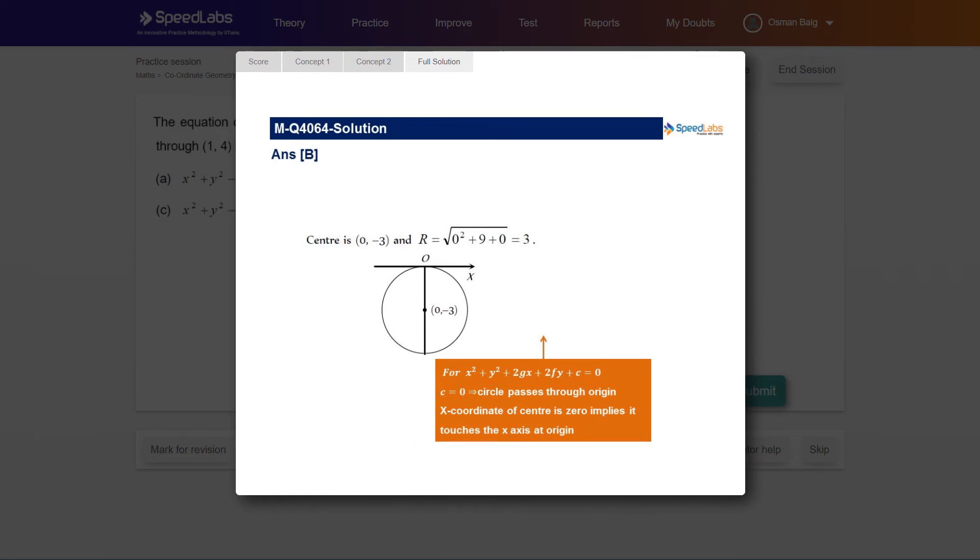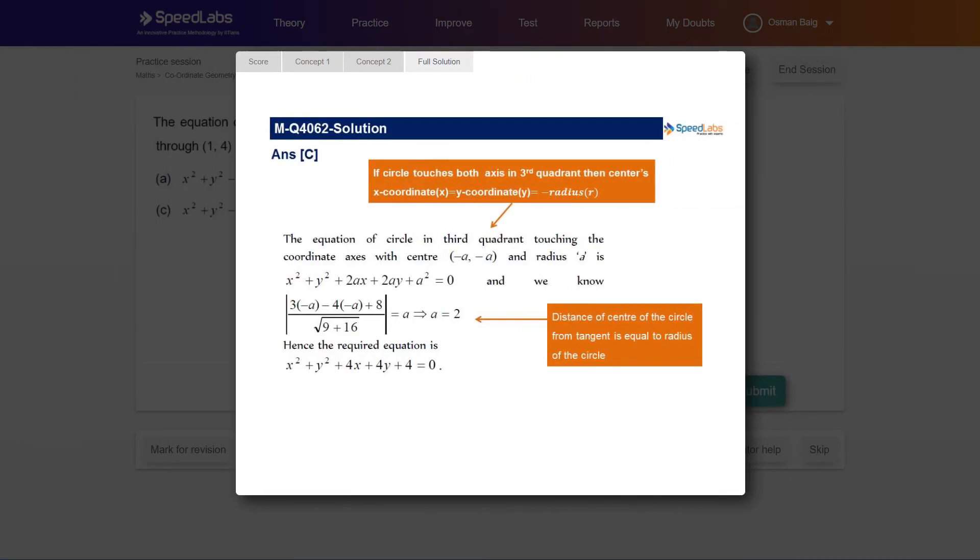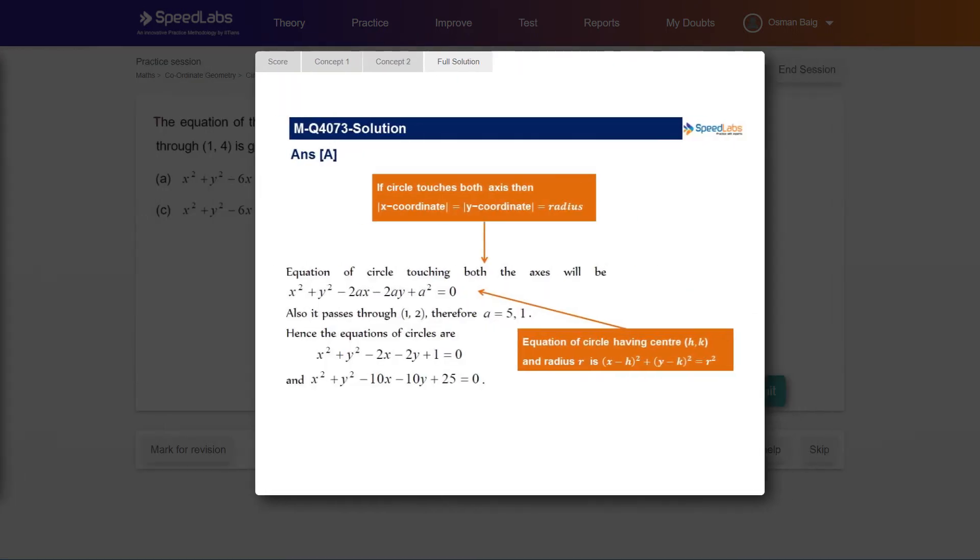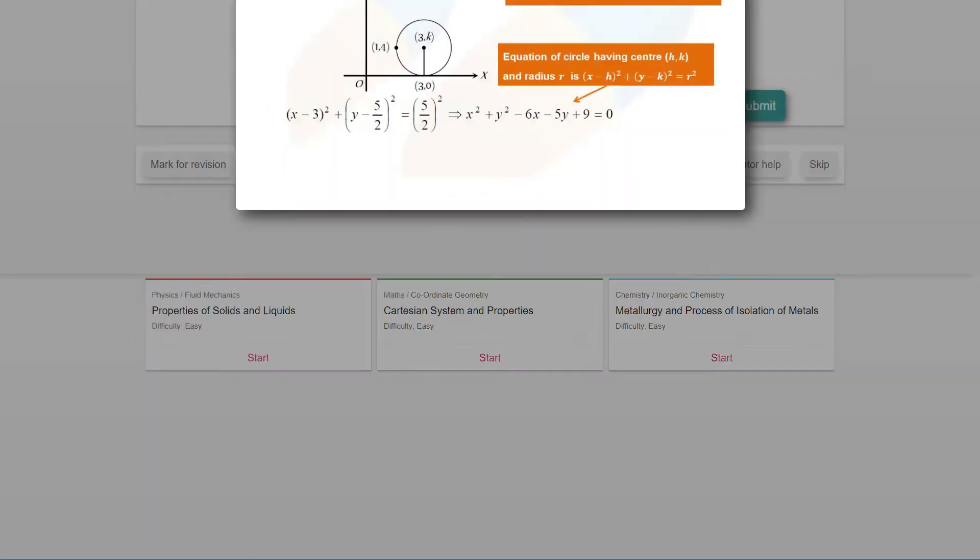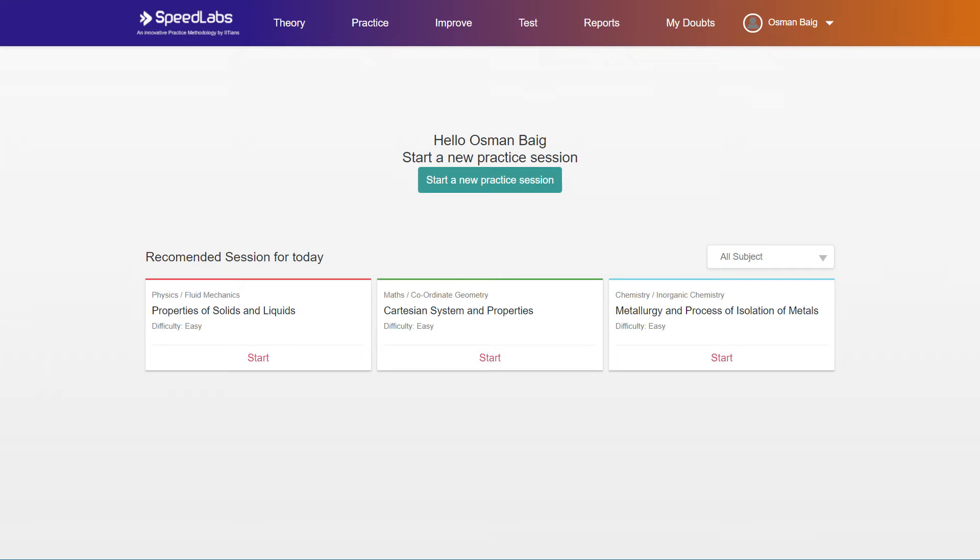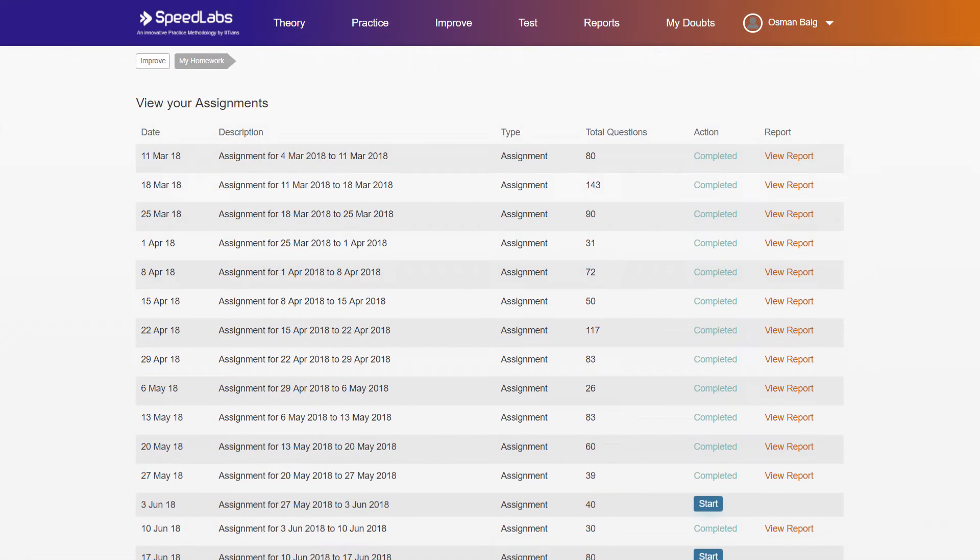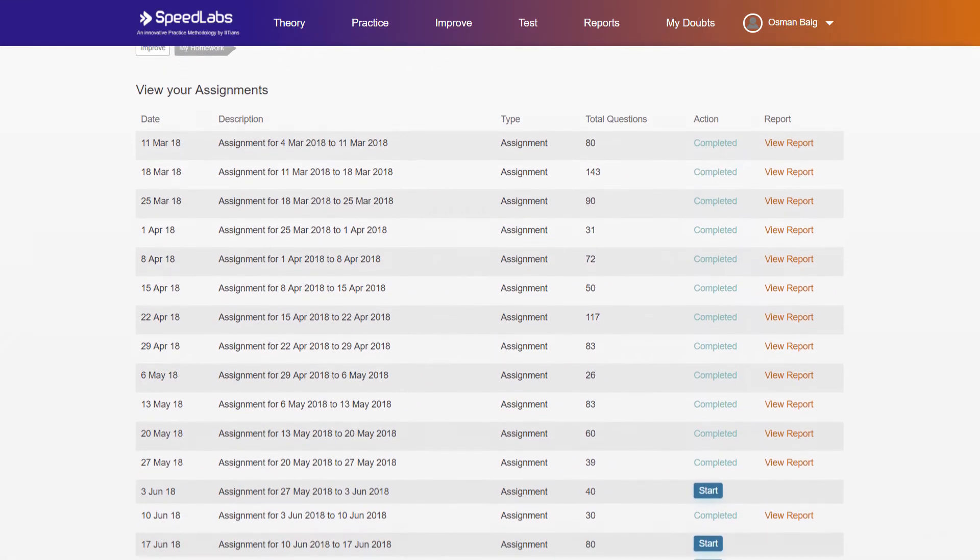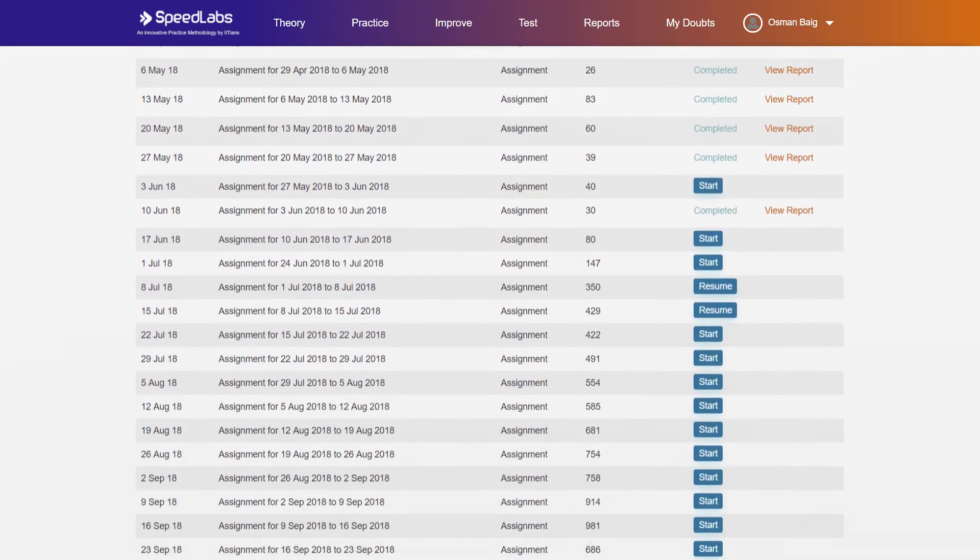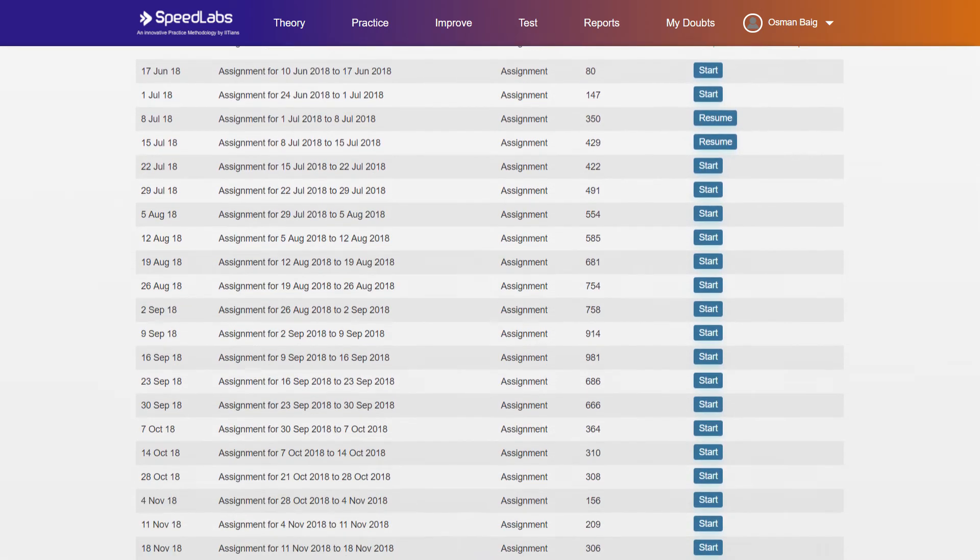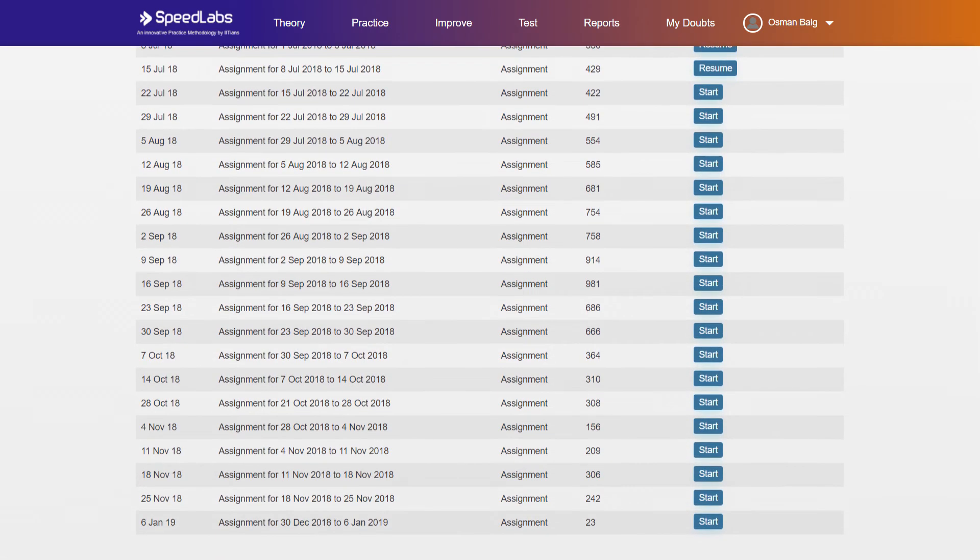The SpeedLabs platform has detailed solutions to all questions. After a practice session, SpeedLabs also provides you with homework for improvements. The My Homework section provides you with a personalized assignment based on your practice.